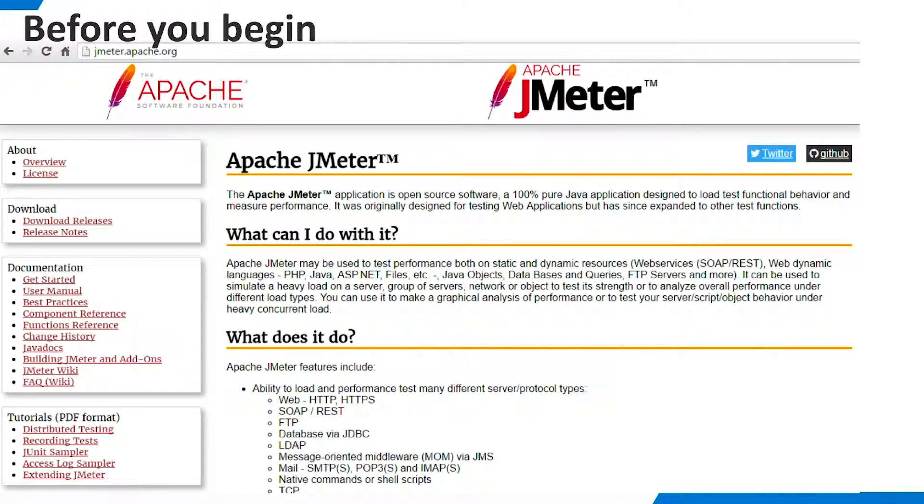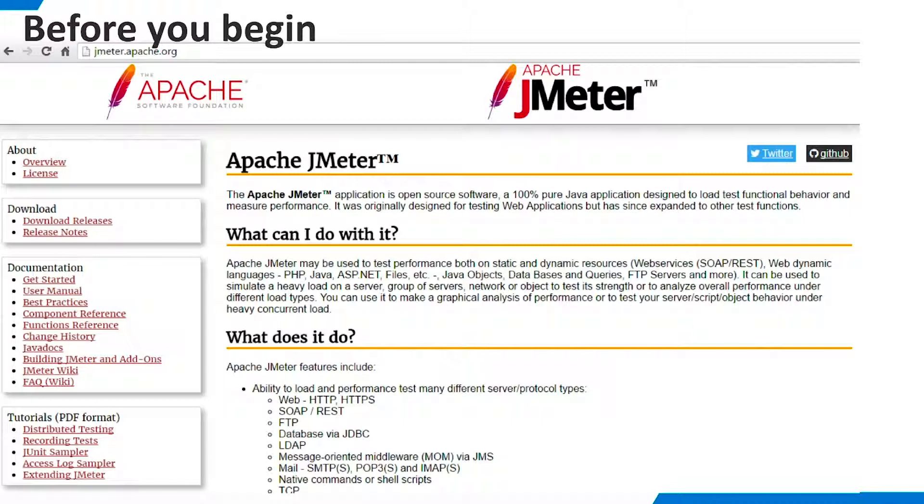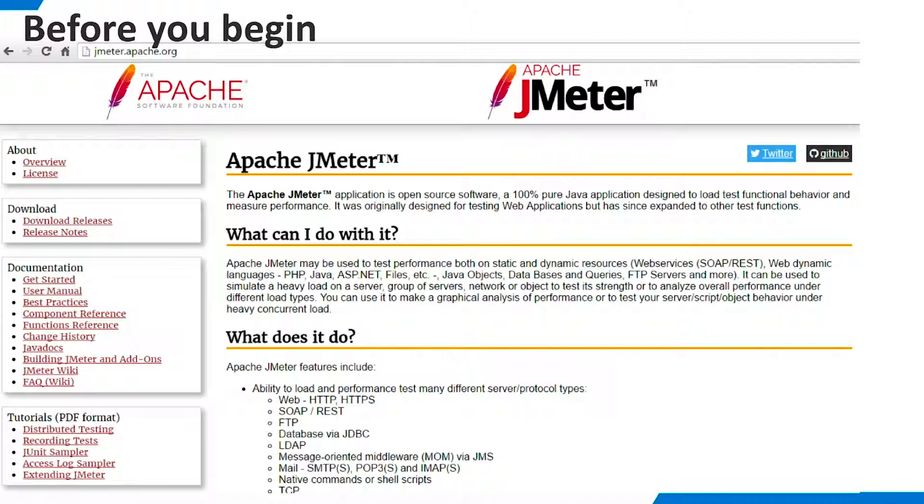Begin by going to JMeter.apache.org and learning about JMeter. JMeter is a very rich and sophisticated product and we can only scratch its surface in this brief demo. You can download JMeter from this site and install it. Installation is very simple. Just extract the download to a directory of your choice.